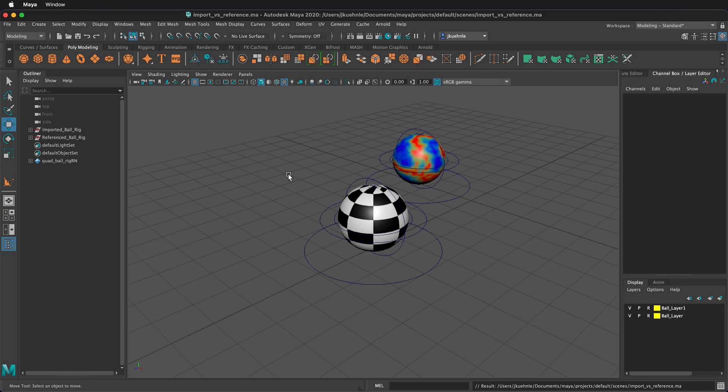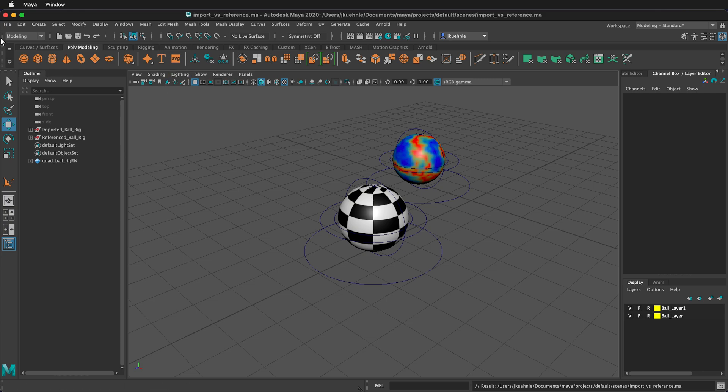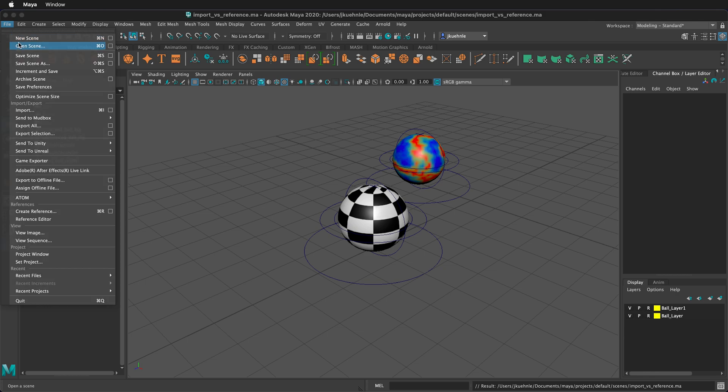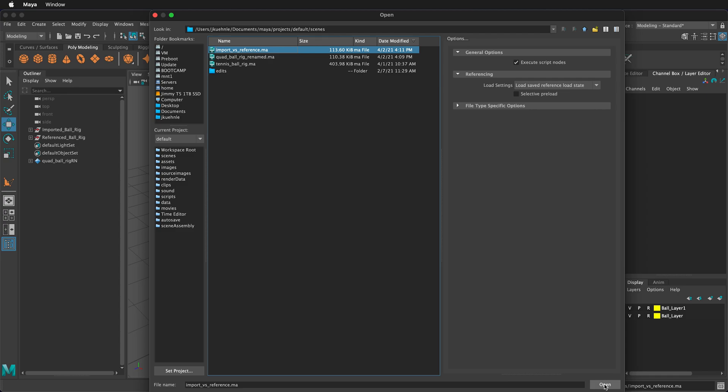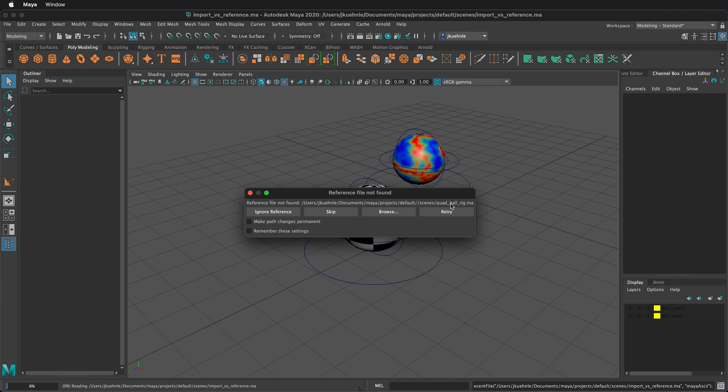I'm going to open the scene, import versus reference. So this is the exact same scene that I have opened now, and I just saved the scene. If I click open, suddenly we have reference file not found. That's because we don't have this quad ball rig file with the same name anymore, so Maya can't find it.